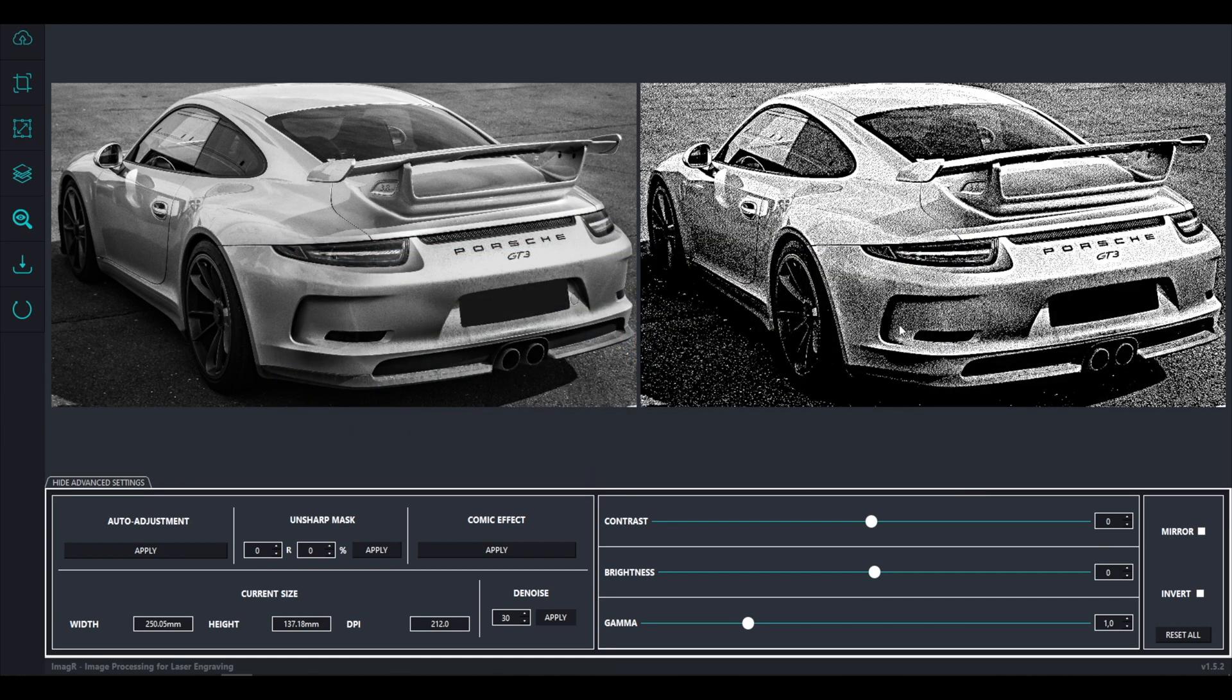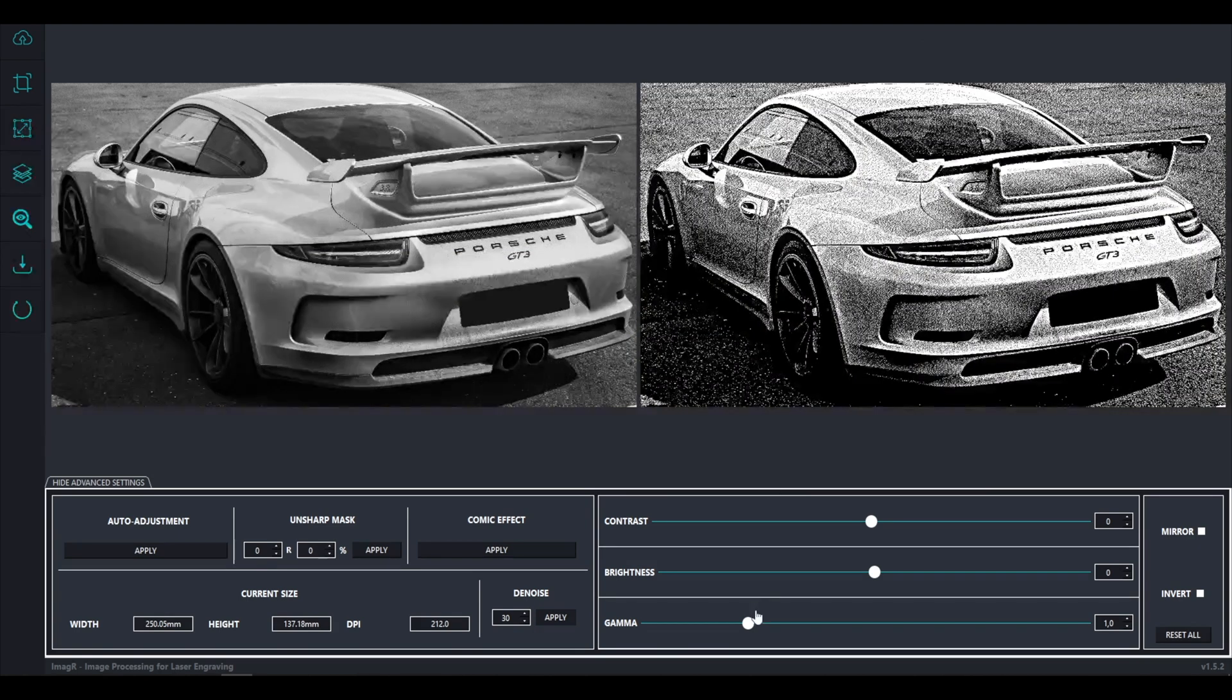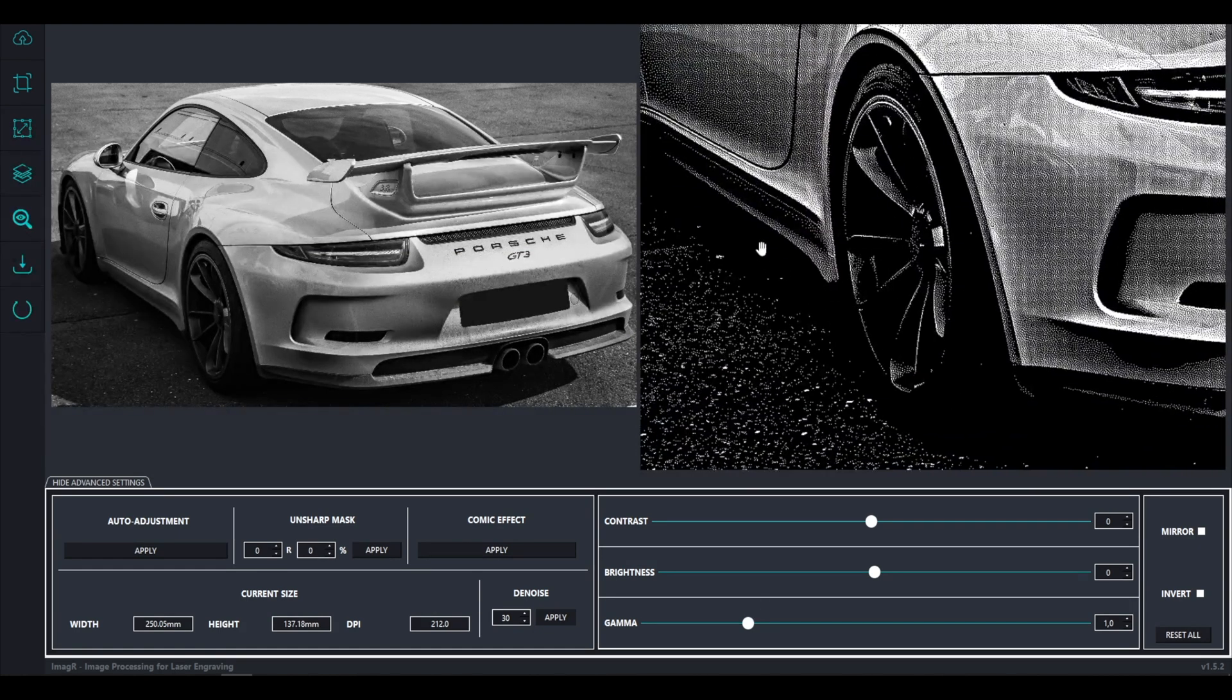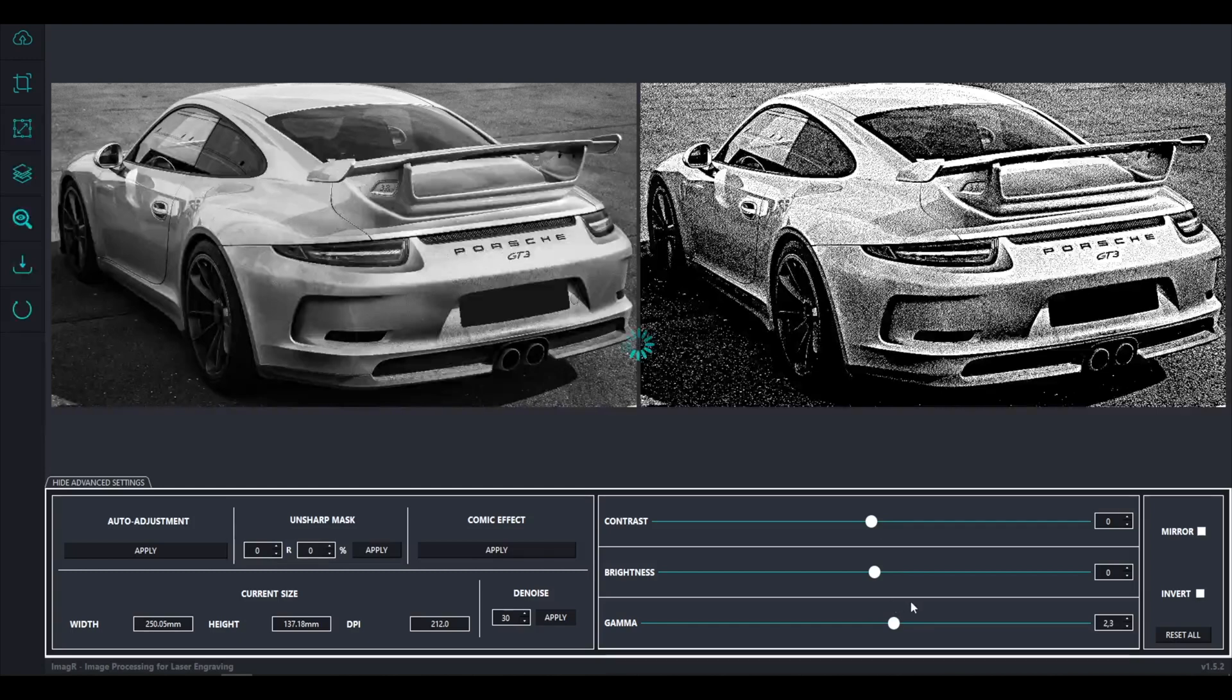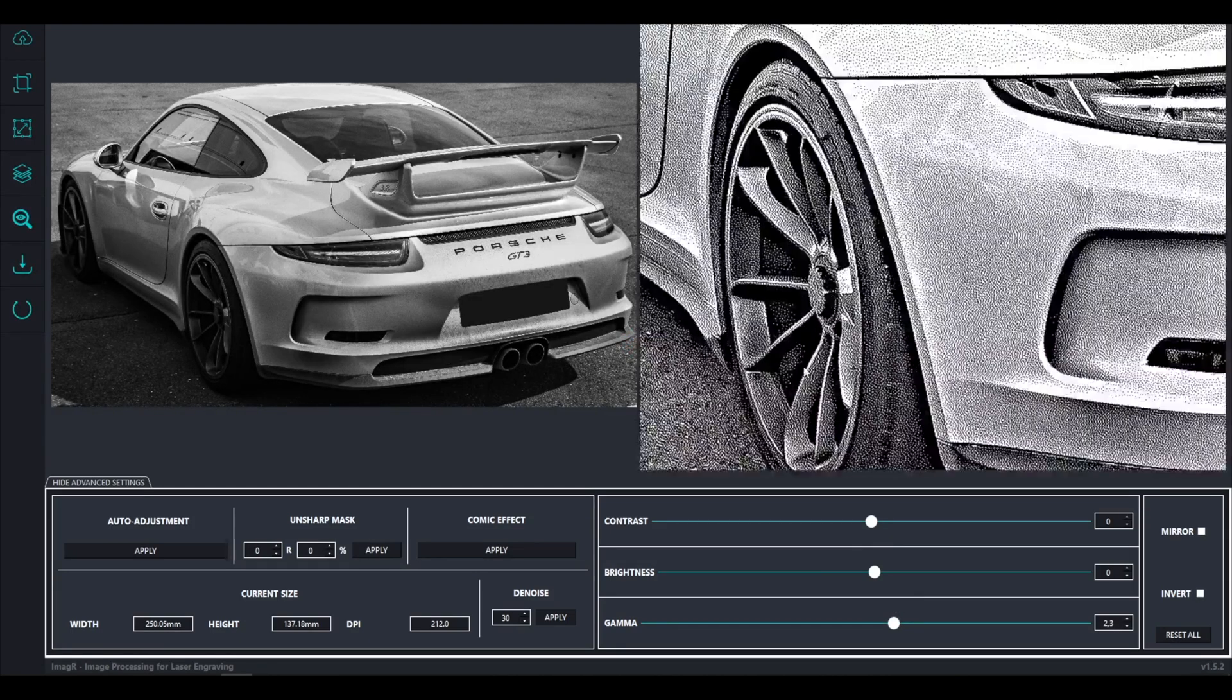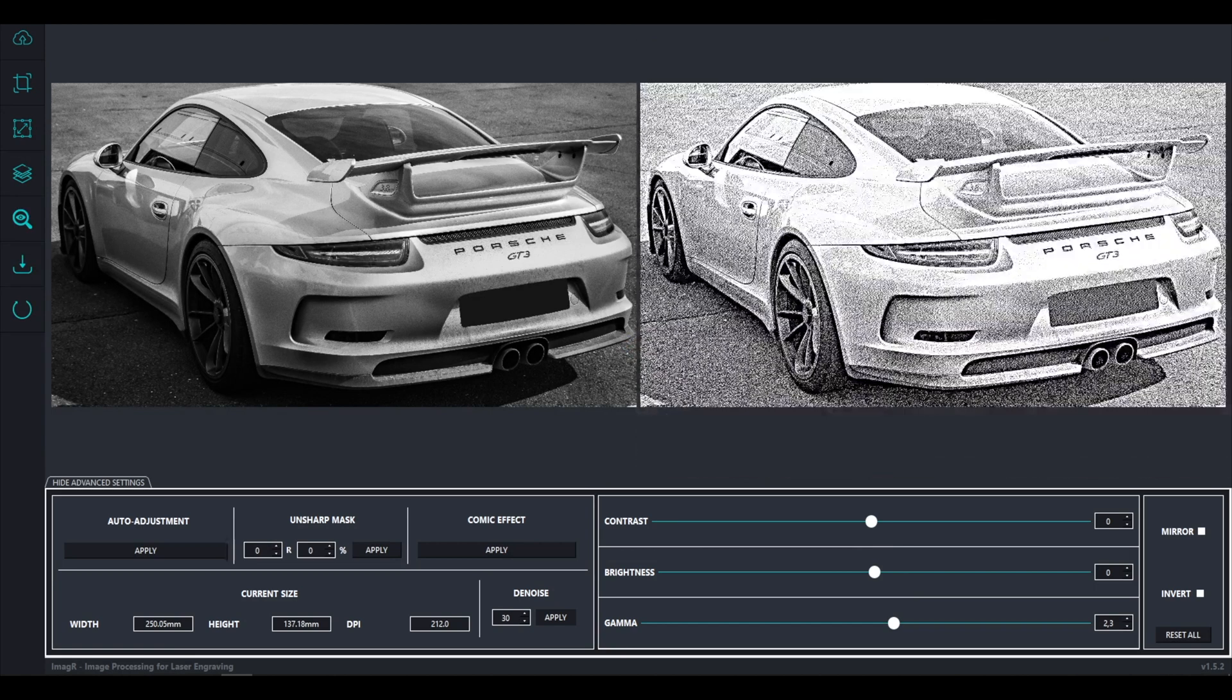On this image, I am really unhappy with the very black spots on the wheels and the bottom of the car. Therefore I will increase the gamma value to 2.3 to get rid of that. As you see we have now way more details than before, and it will burn way cleaner.